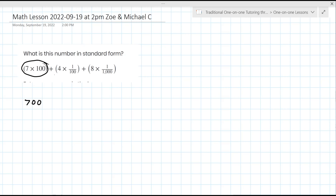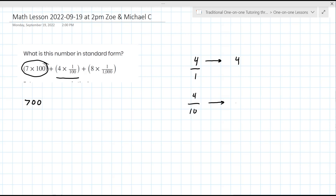Now where it gets more difficult are these next couple here. You've got one with one over 100 and then one with one over a thousand. So let me try and show you this. If I write four — four is really four, but it's actually divided by one. So four divided by one is four, four divided by 10 is 0.4. Notice the decimal would be to the right of it for four, and four divided by a hundred is 0.04.